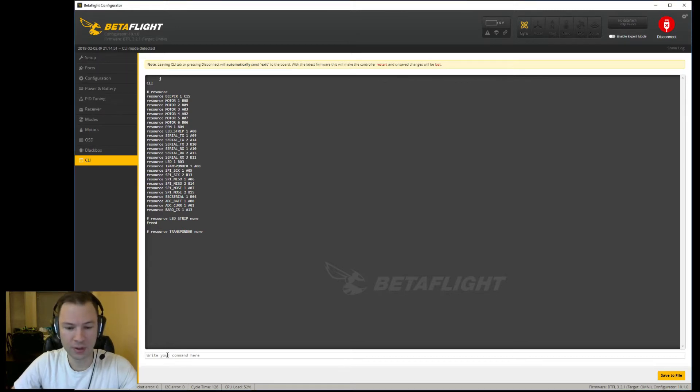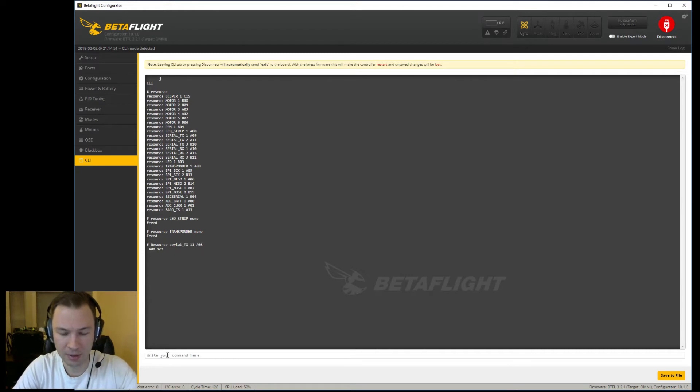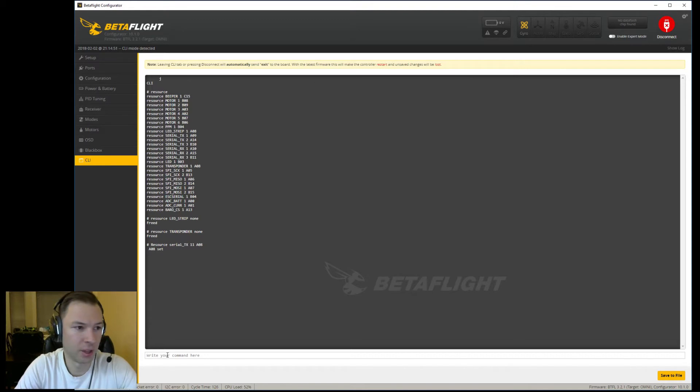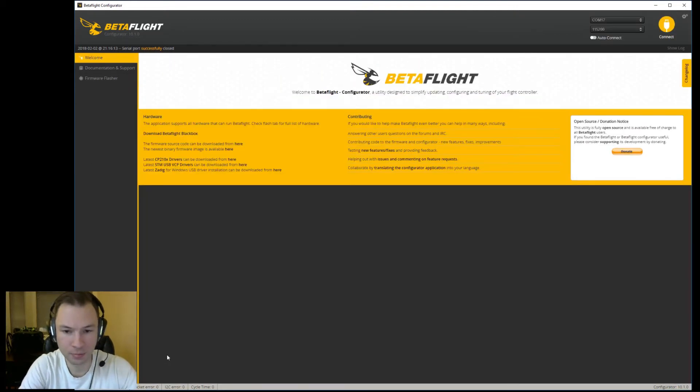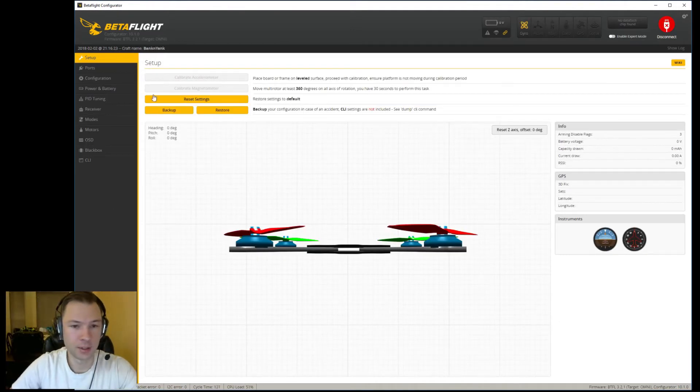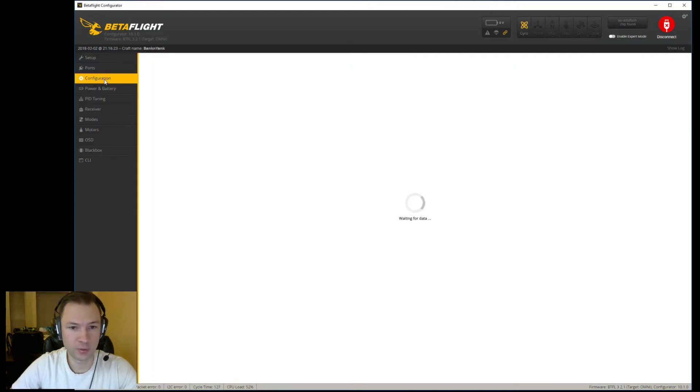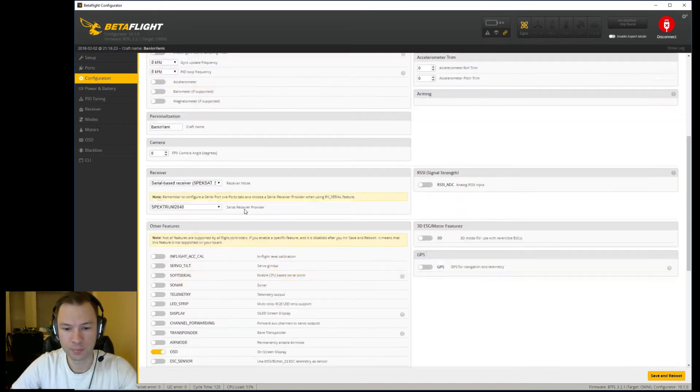And then we're going to resource our LED pad for soft serial. We do it by typing in these commands and I'll have these down below too where you can copy and paste them directly in there and it should save you some problems. We're going to type in 'save'. Alright, so we're now connected here and first we're going to go back to configuration.